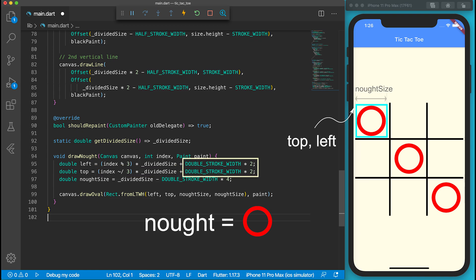To make the drawing better, I will give both the left and top some margins. Similarly, I don't want the nots and crosses touching the lines. I make it a bit smaller than the divider size.